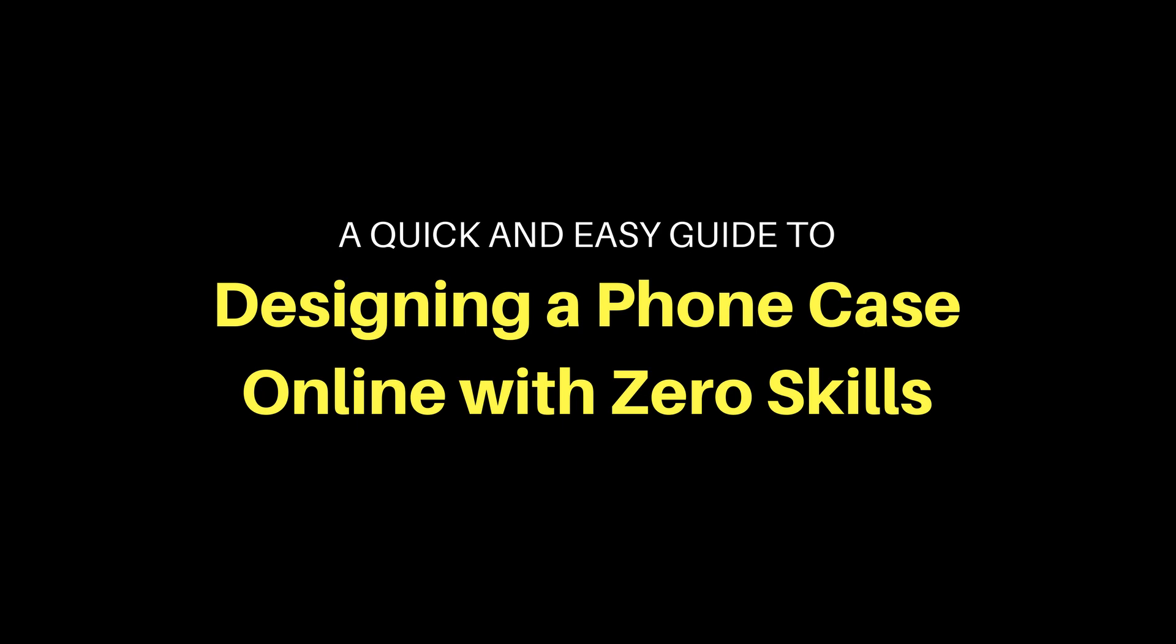Hey what is up guys, so today I'm going to go over a quick and easy way to design a phone case online with zero skills. You can use this guide to then later start off a phone case business with as little as $14 and create a passive income.